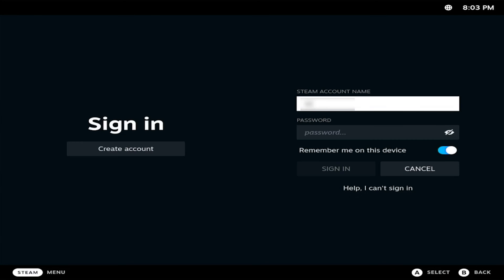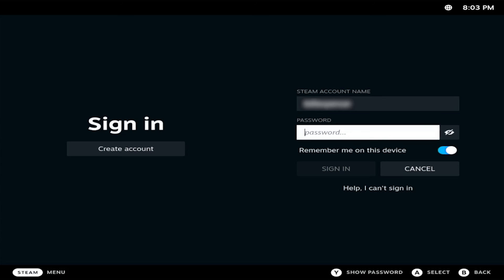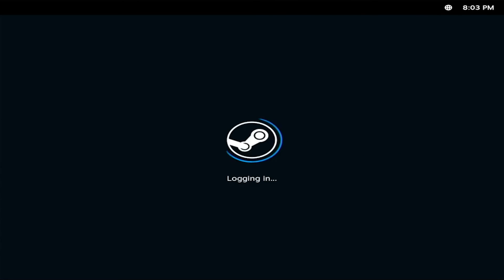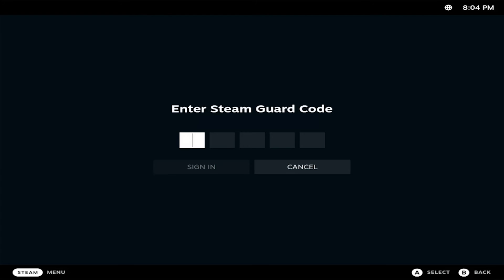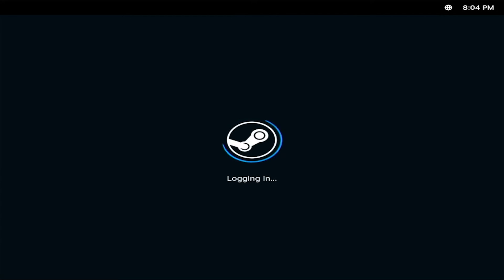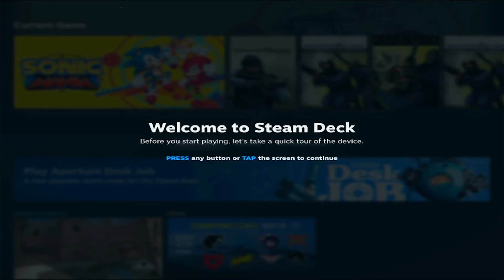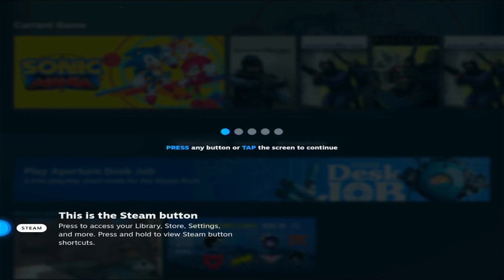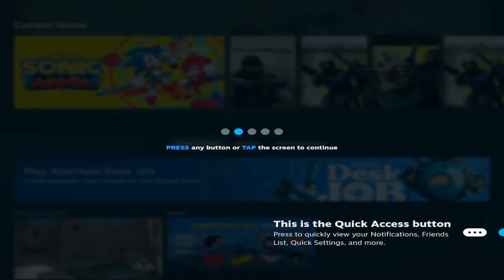Once the VM reboots, log in using your existing Steam credentials. Welcome to SteamOS 3, Holo, running as a Proxmox VM.